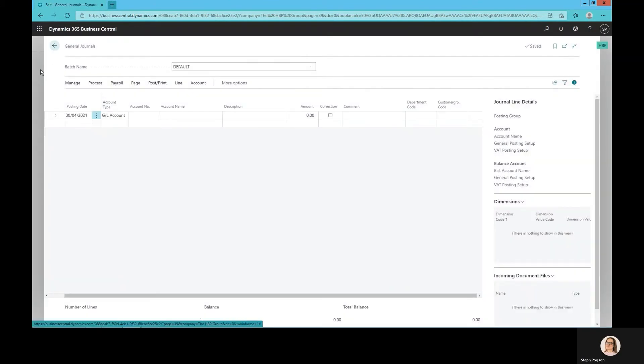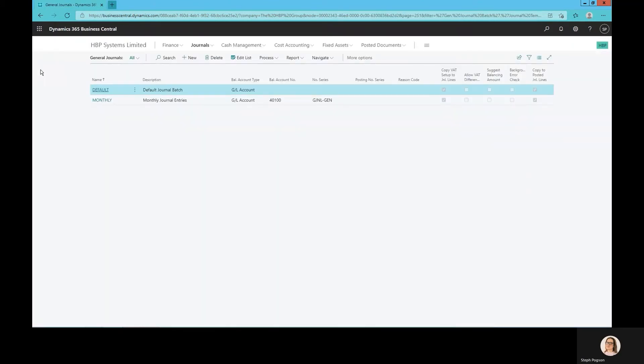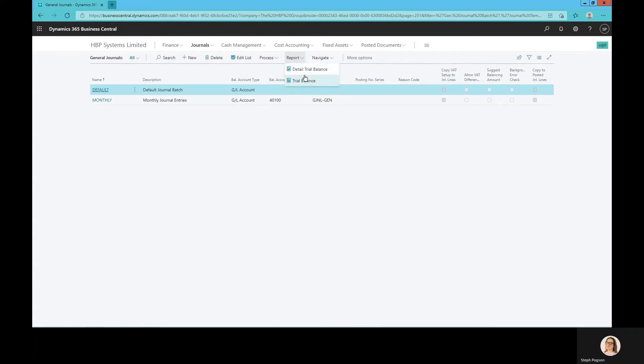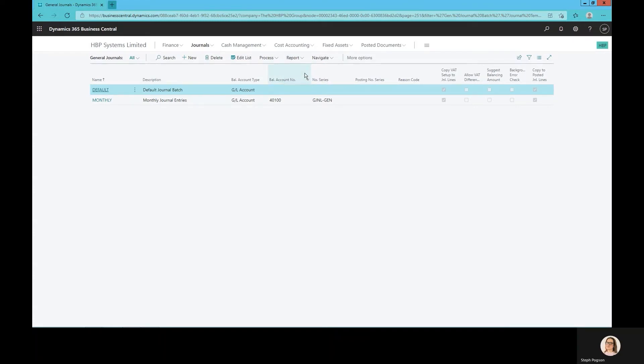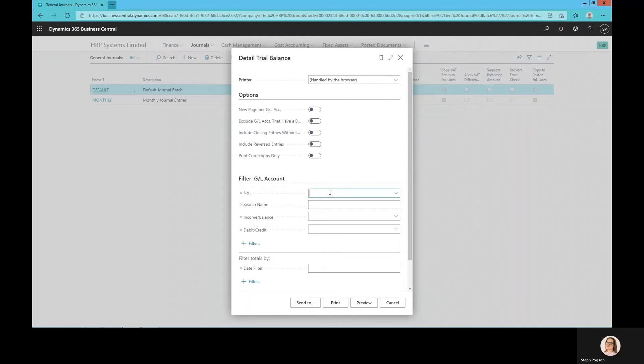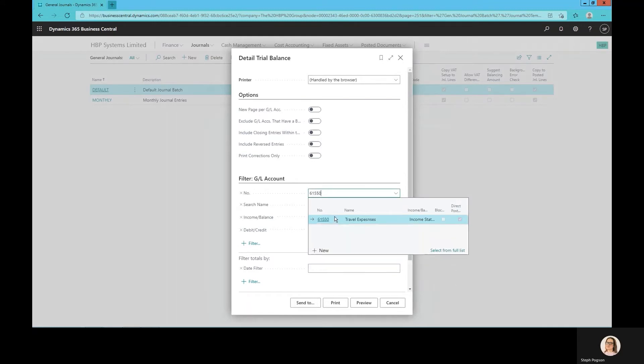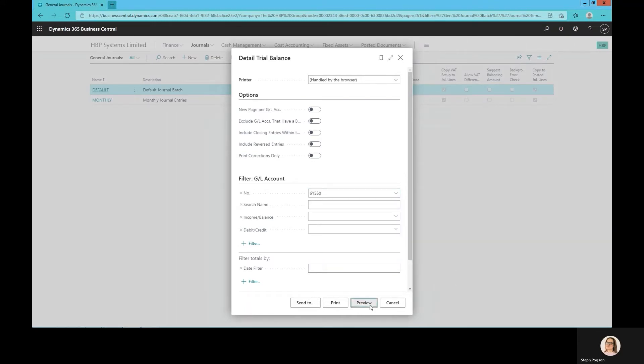The other way that I can enter journal details we'll have a look at in a second, but let's just quickly look at the trial balance and see what that's affected. That report we saw earlier is actually within this menu automatically, so I don't need to add it to my bookmarks, but I can run the report and just show you that that transaction has posted.